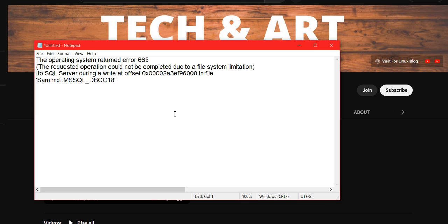How many of you have encountered error 665? This is basically a SQL Server file limitation error. Normally when DBCC CheckDB types of jobs are running on a particular instance and your file limitation is there, the job will fail with this error — the operating system returns error 665, indicating some kind of file limitation. So when you start troubleshooting why the job failed, we need to understand how we can resolve it.